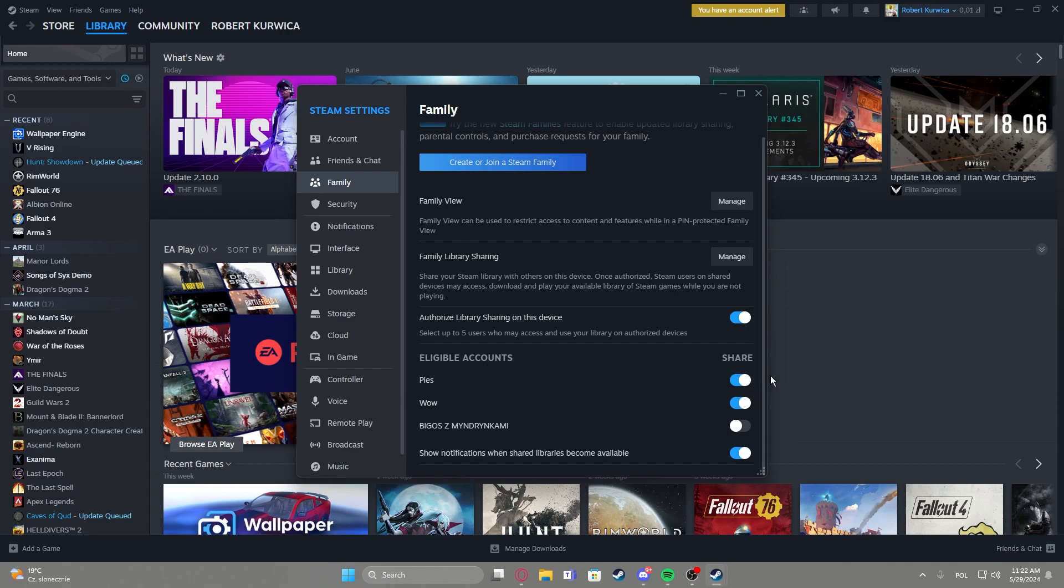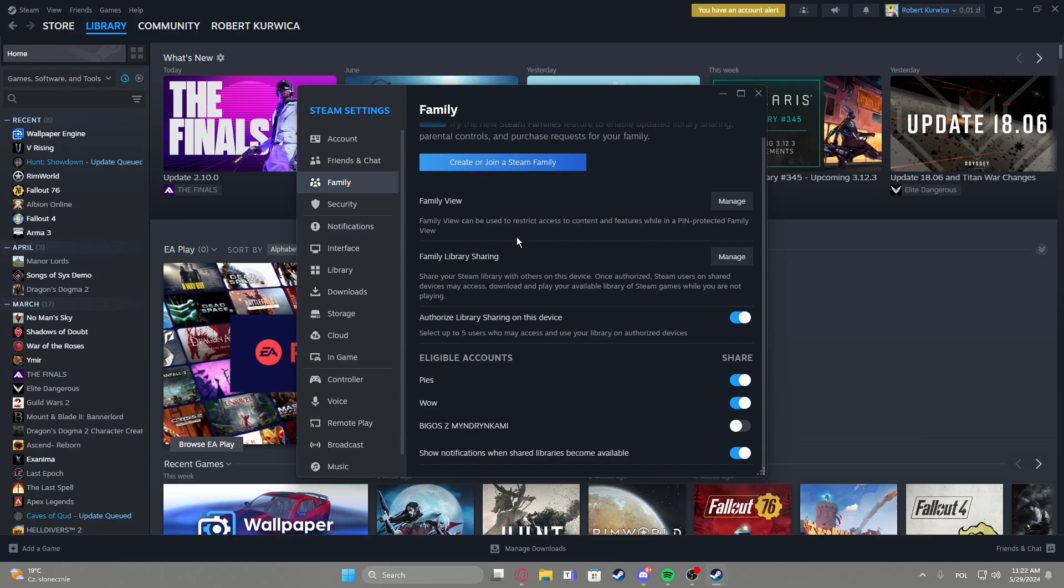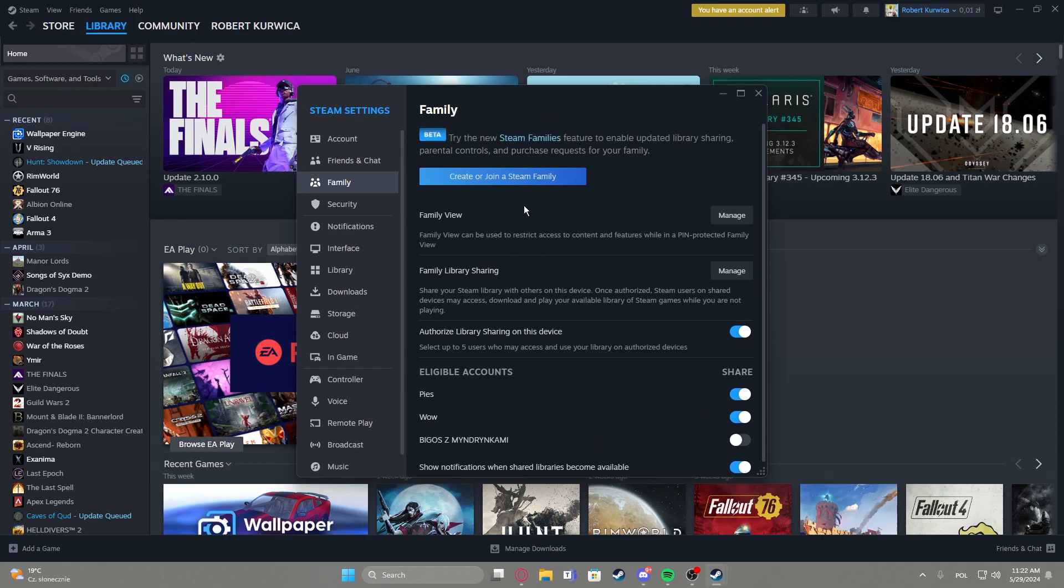Then you'll be able to also activate or deactivate those accounts to share the games with. And that's it for this video, hope you like it, please consider subscribing to our channel, leave a like and a comment below.